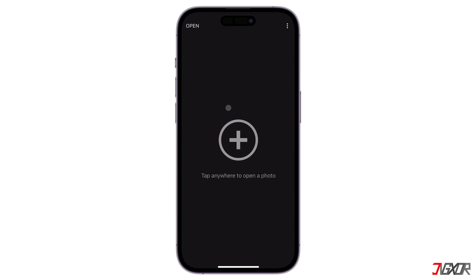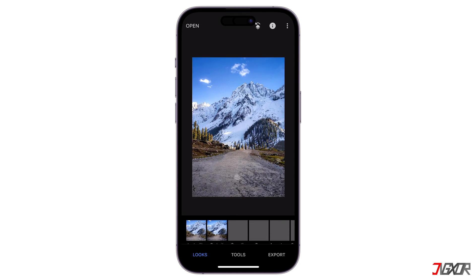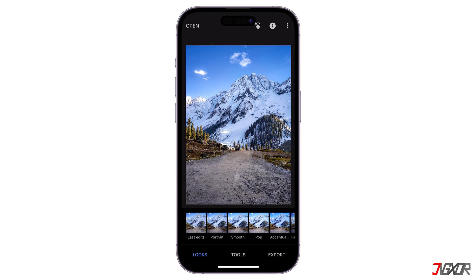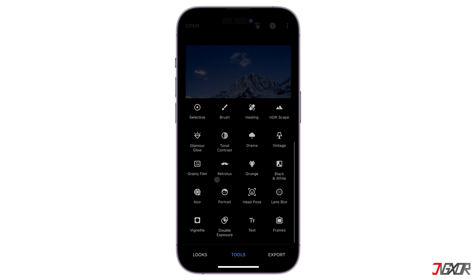Within Snapseed, tap the Add button and import the image where you want to insert yourself. Proceed to the Tools tab and locate the Double Exposure menu.